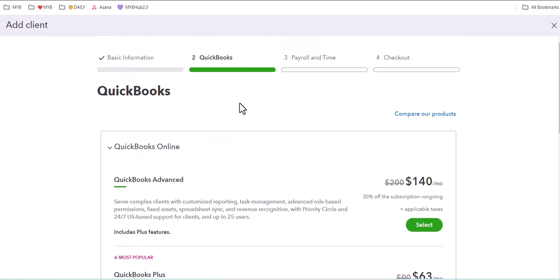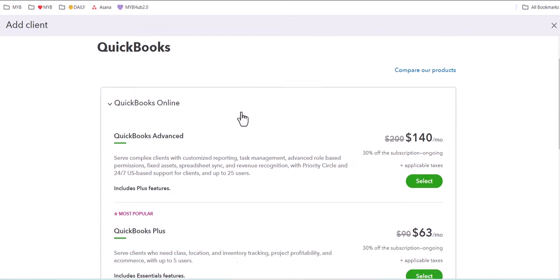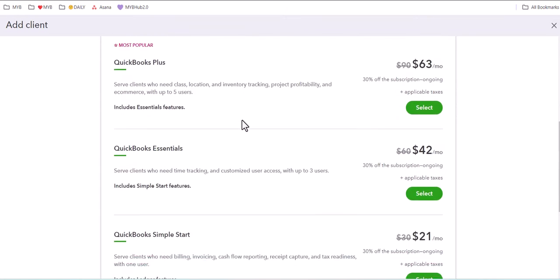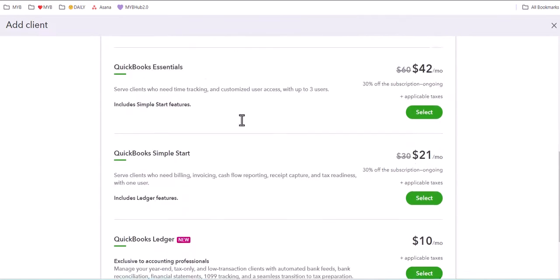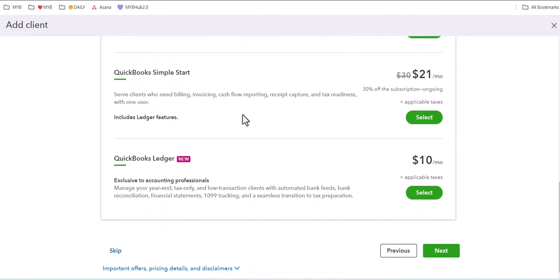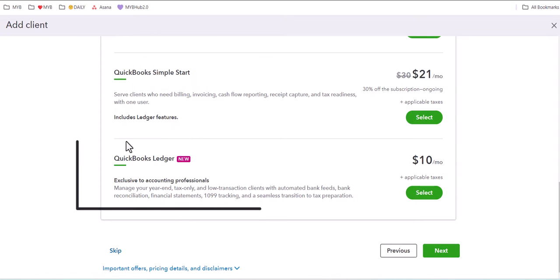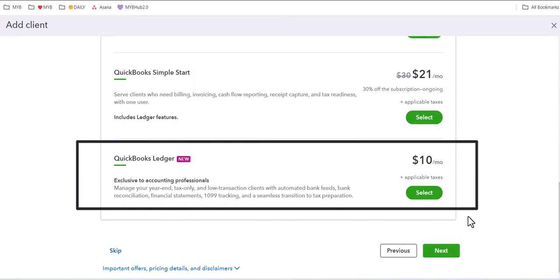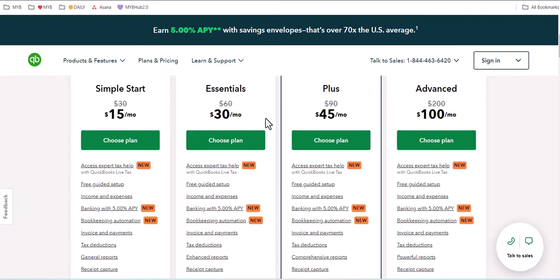You will have access to see all of the QuickBooks Online versions that you can purchase for a client through your QuickBooks Online Accountant Dashboard, but this is the only version that is only accessible here in the QuickBooks Online Accountant Dashboard and cannot be sold publicly through Intuit's online website.